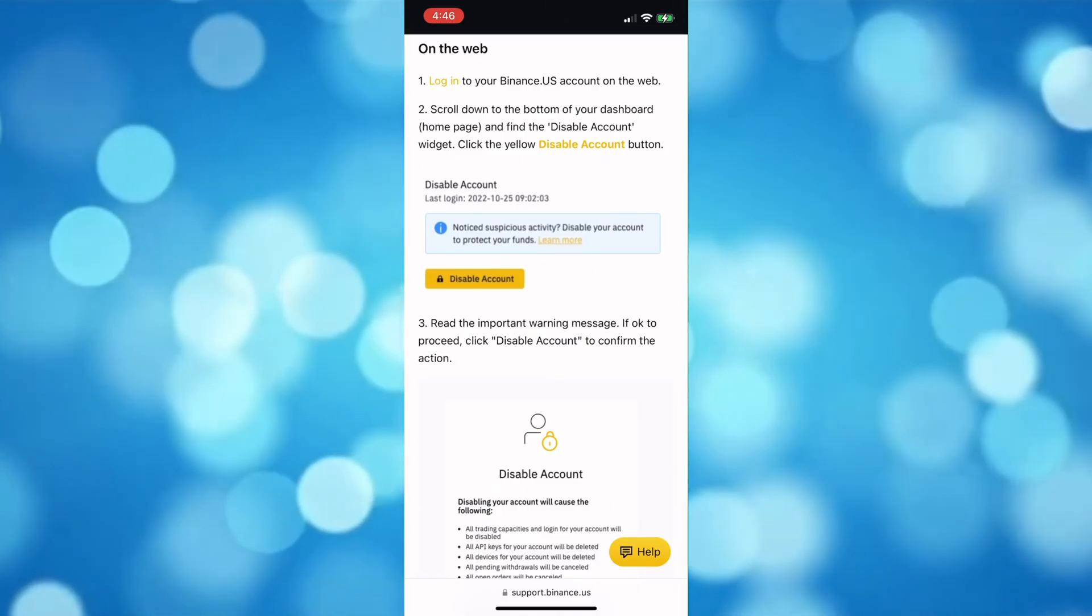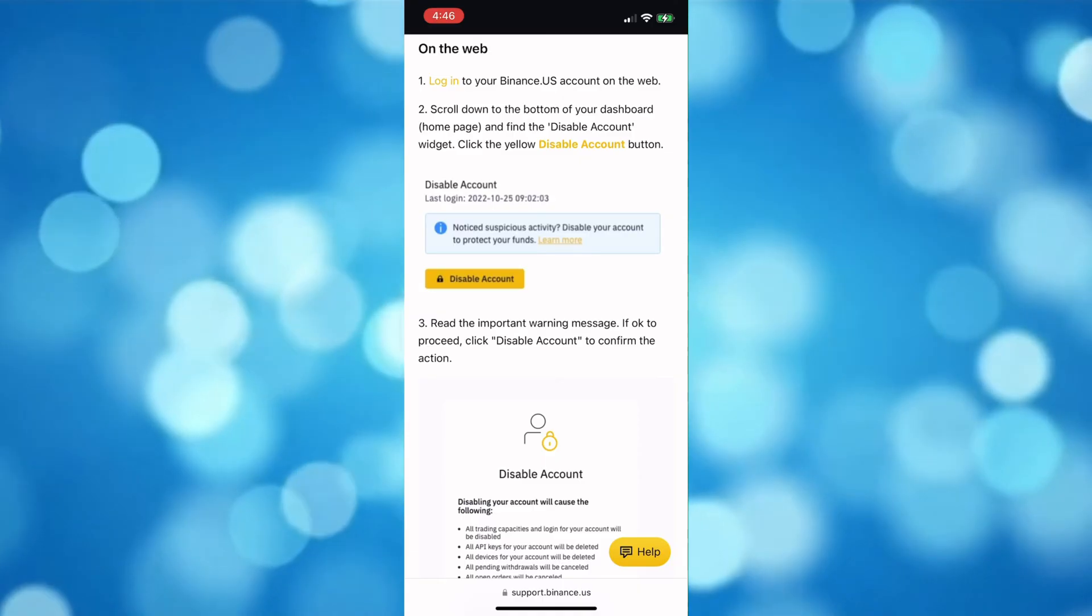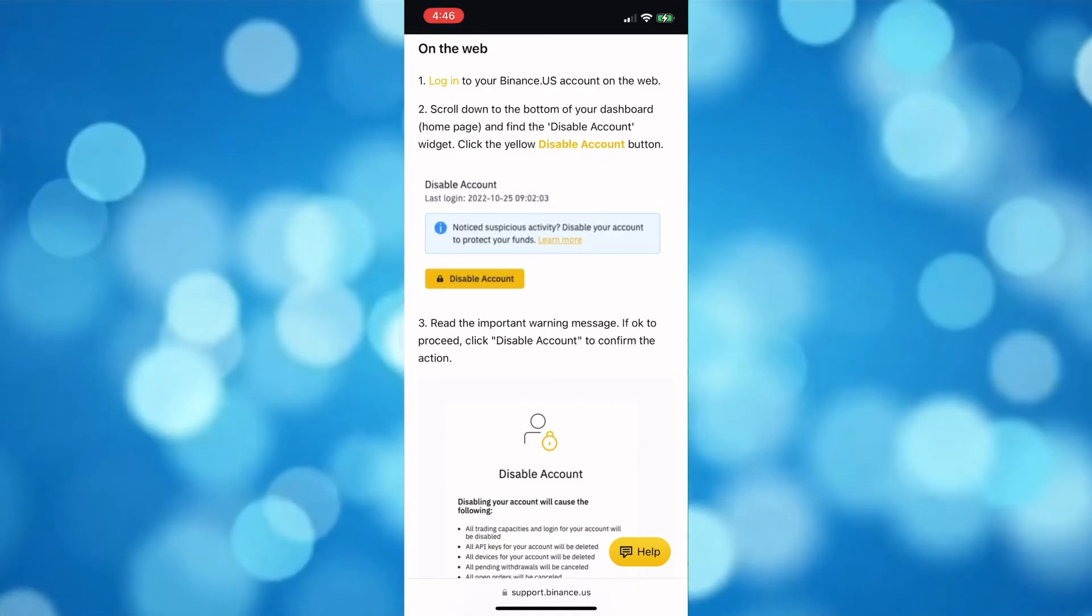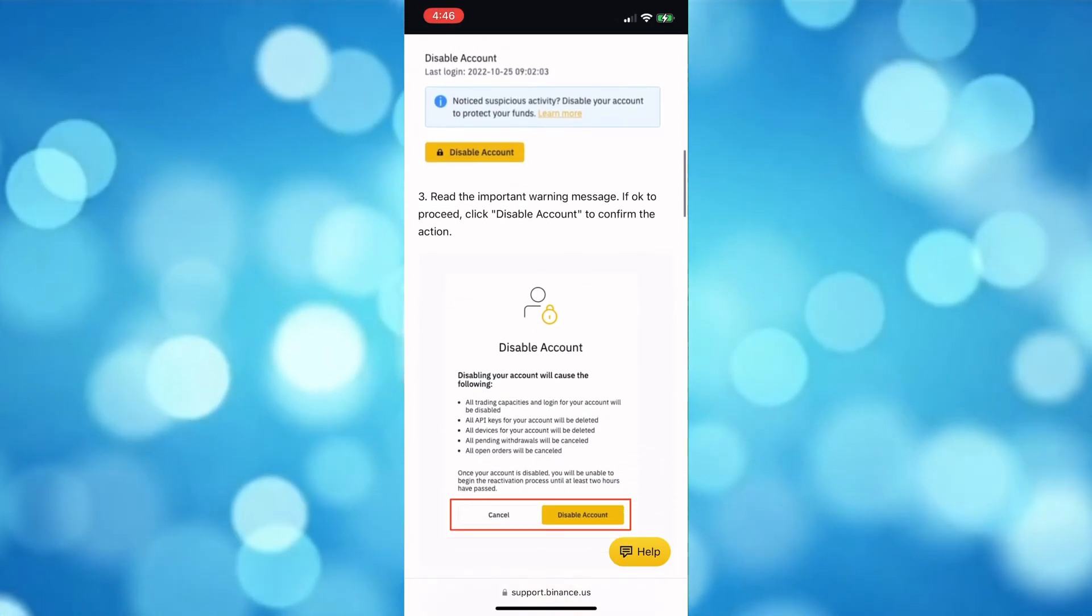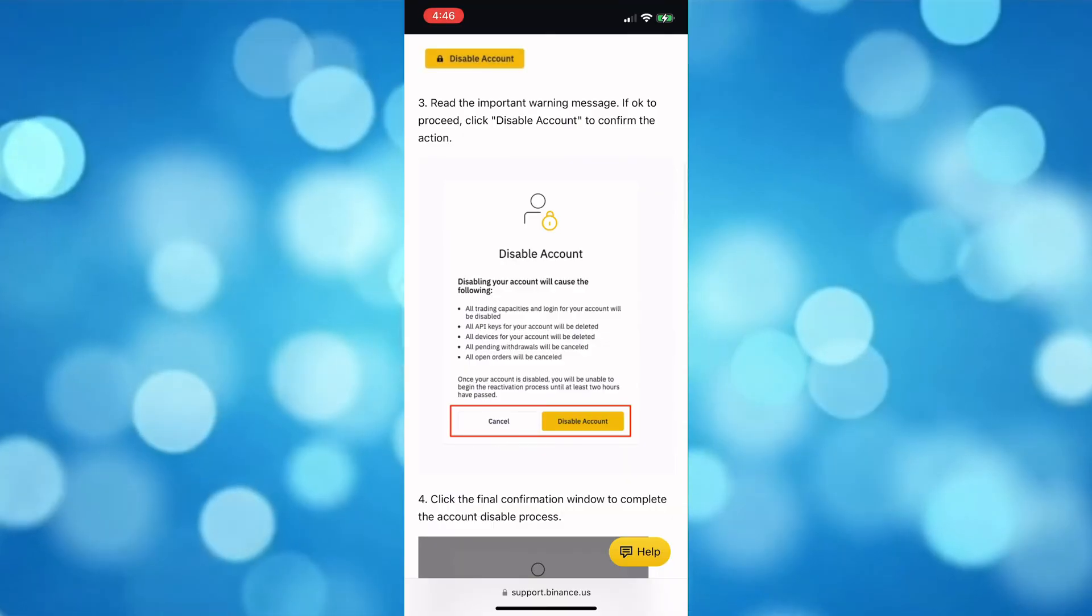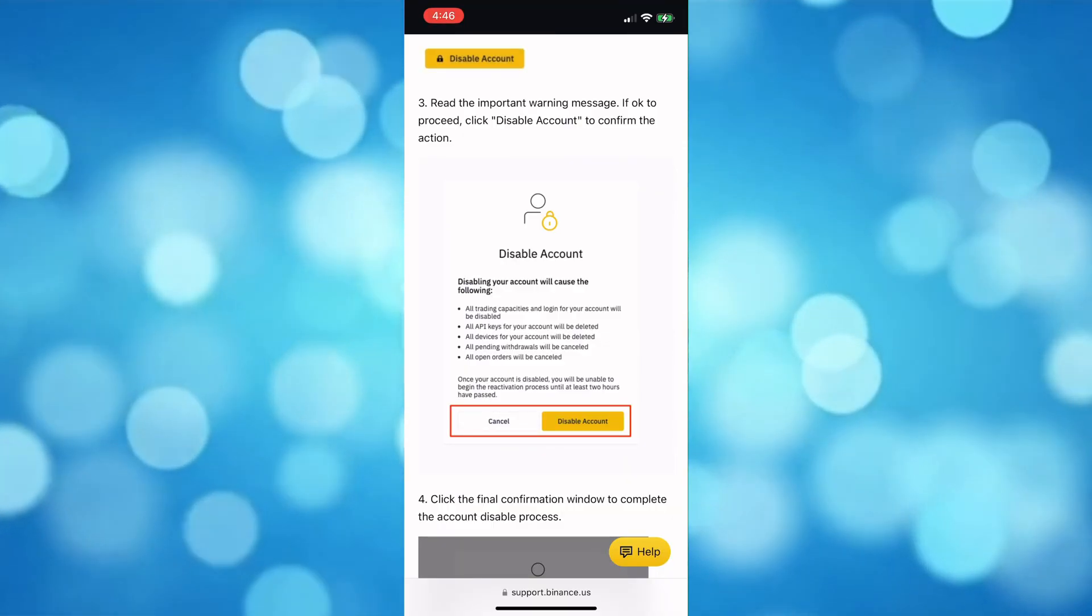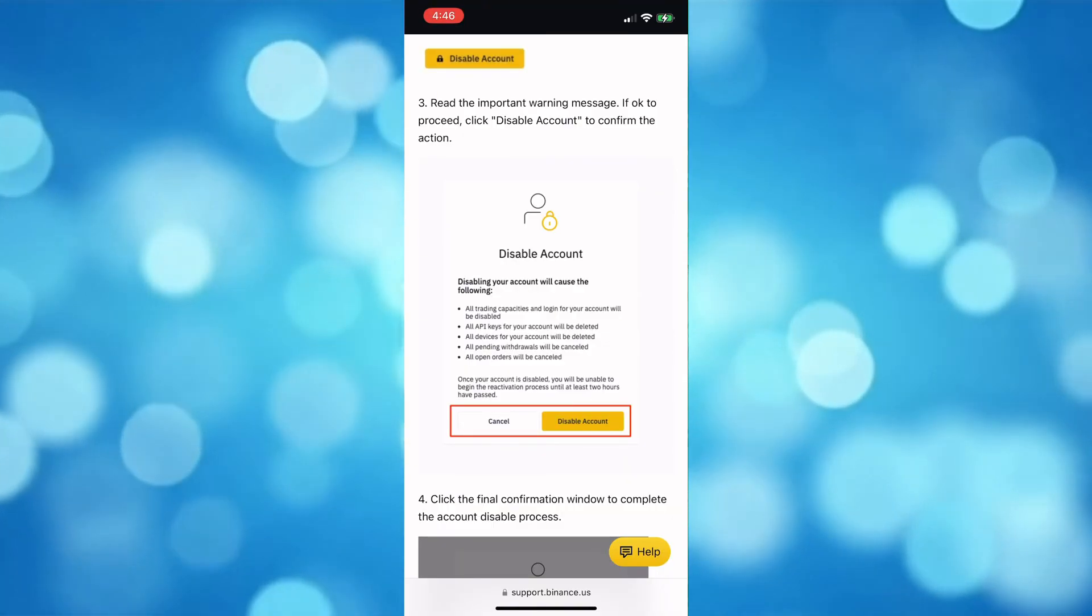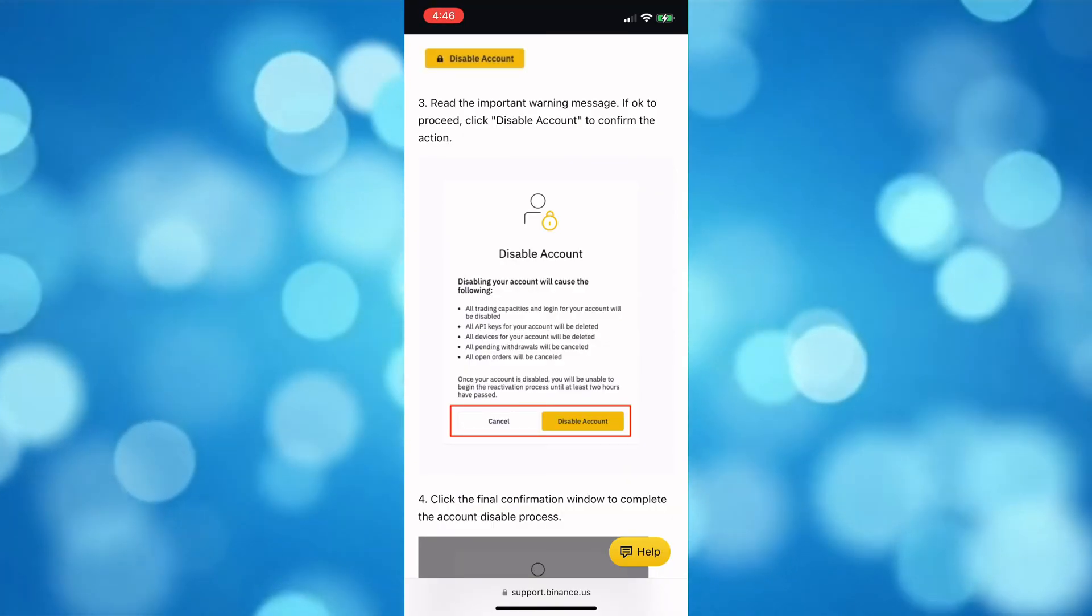And go to Security. Next, scroll down to Devices and Activities and click the Disable Account.